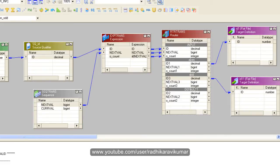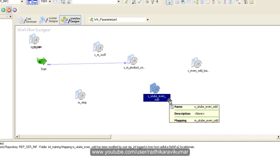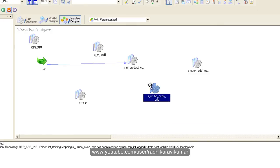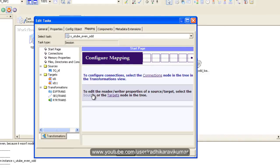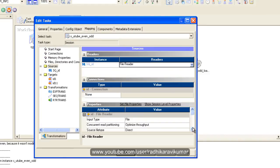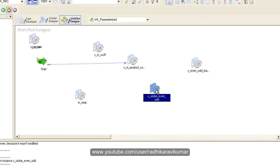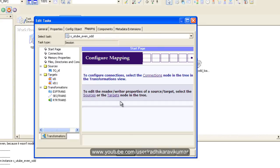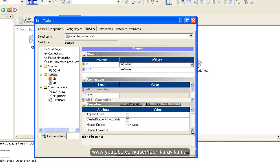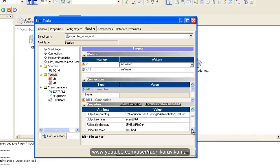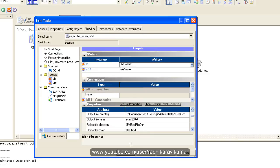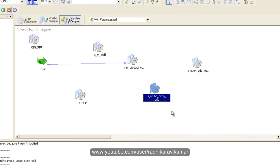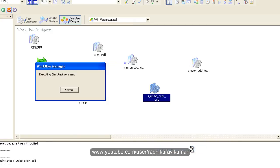Now go to the Informatica PowerCenter workflow manager. Here I have already created a session called s underscore youtube even odd by using the respective mapping. So here just double click on it, go to mapping and give the source and the target path wherever your source is present. You can see the source file directory is also given the file name. Then if you go to the targets I have mentioned where I want the target file should be. So I have mentioned it and I have given a name to my target also just say ok. Now here I am going to run the session, just right click on it and say start task.